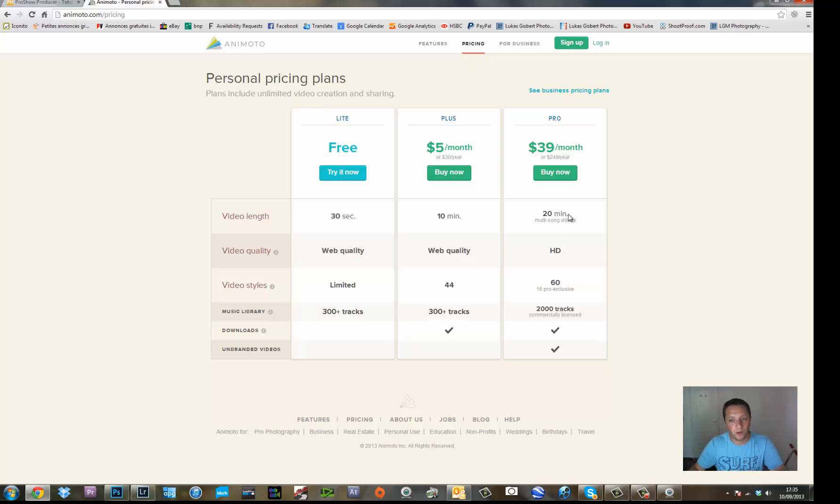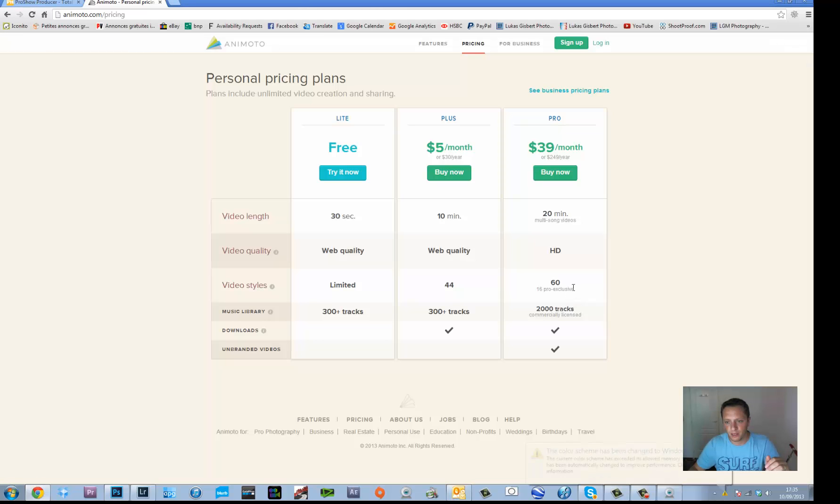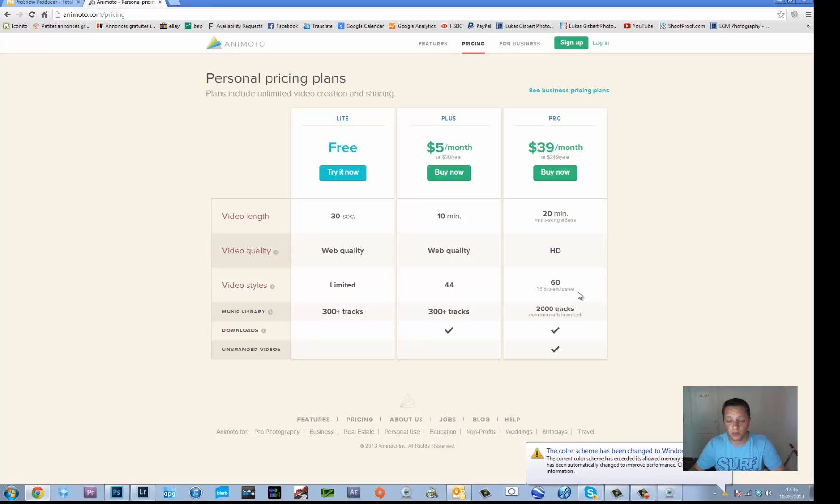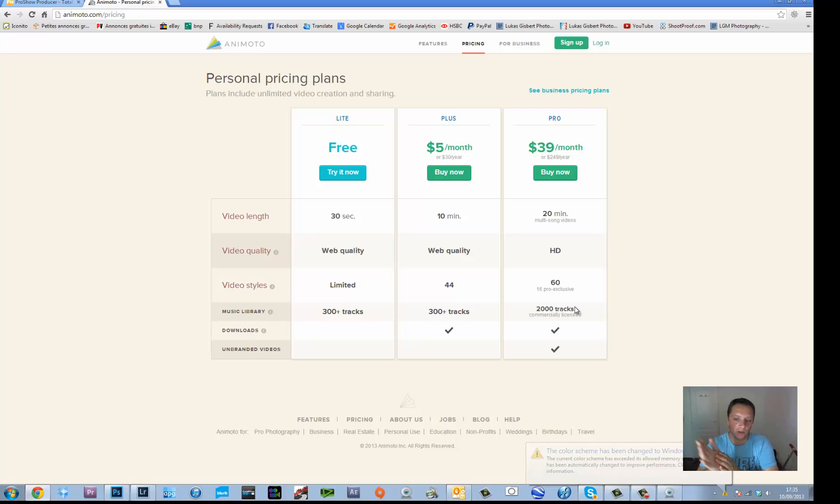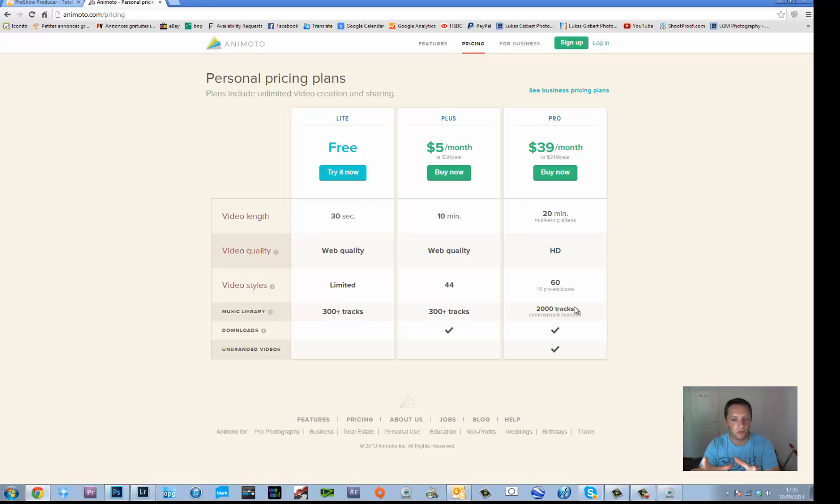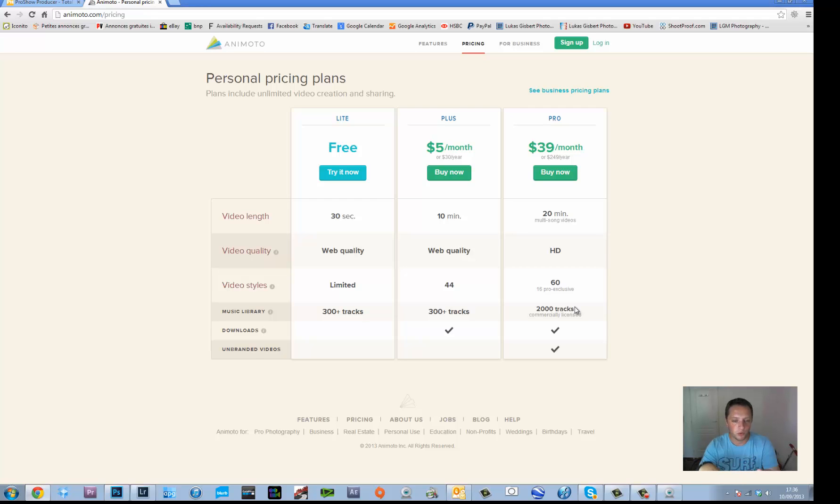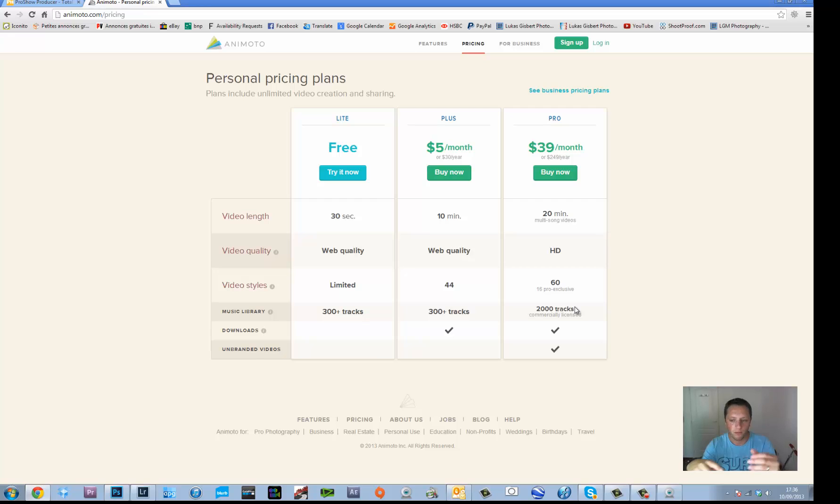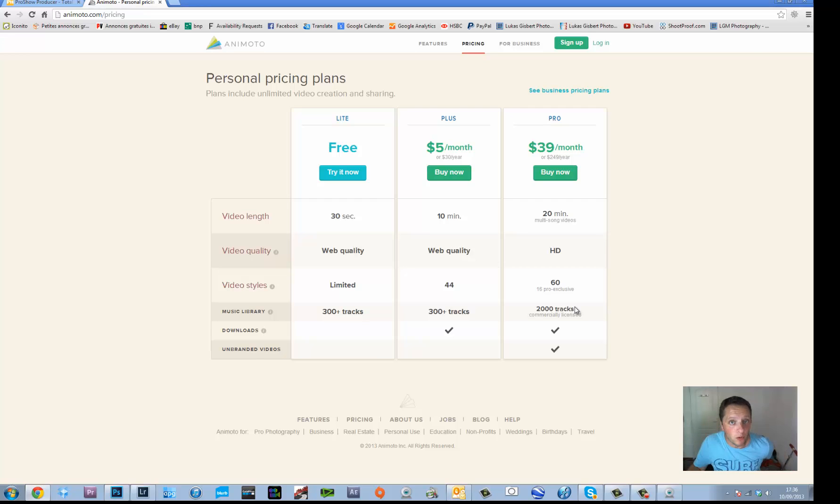20 minutes, now you may want to do something longer, we don't know. It gives you 60 different video styles which is quite good and 2000 tracks which are commercially licensed which means that you are, in theory, allowed to use this music on your videos if you want to use it in YouTube, Vimeo or other tracks like that. So it's okay.